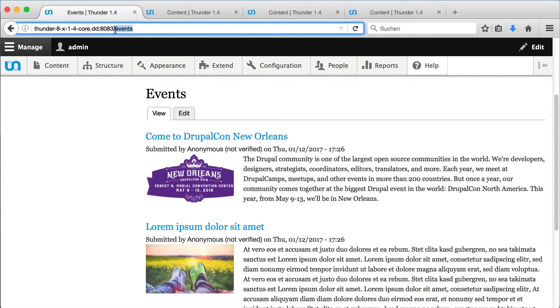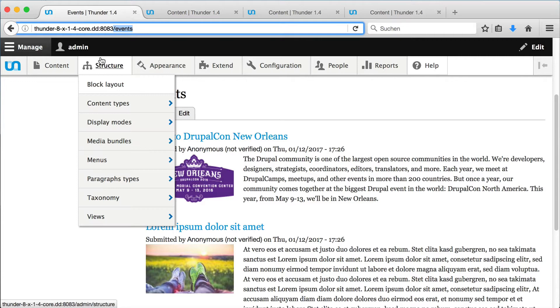An overview of all your channels can be found here: Structure, Taxonomy, Channel. By clicking on Add Term, we can add a new channel.